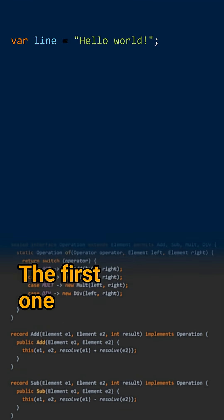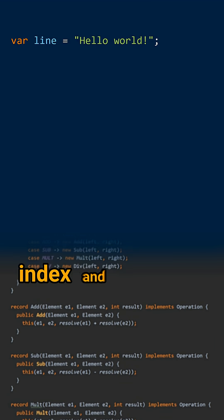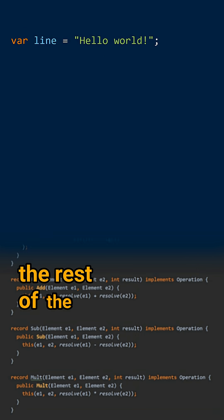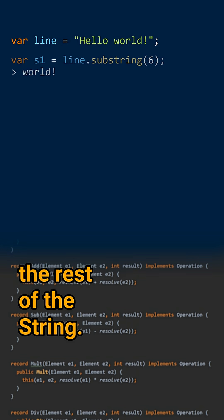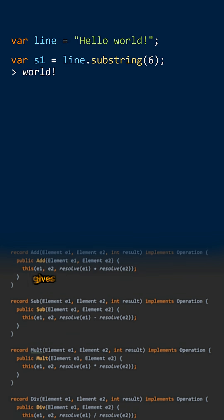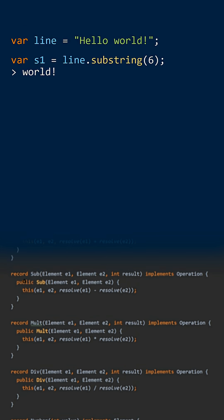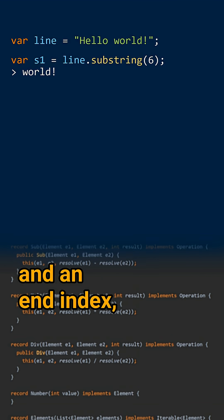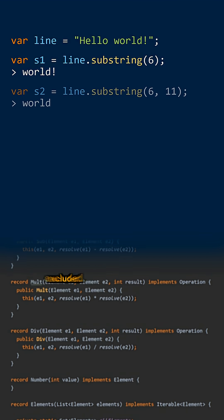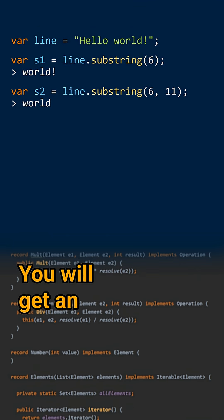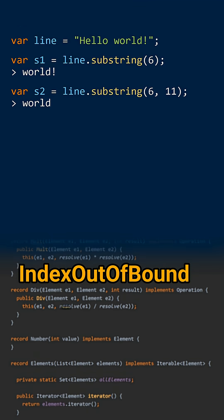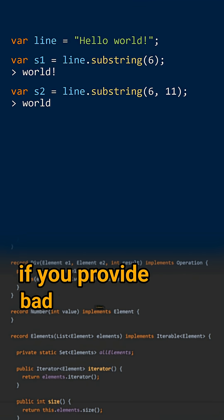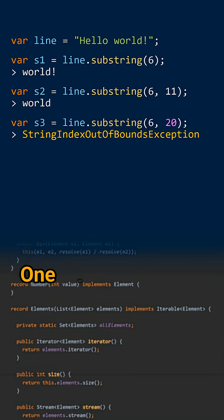The first overload takes only the starting index and gives you all the rest of the string. The second one gives you the string between a starting index and an end index, excluded. You will get an IndexOutOfBoundsException if you provide bad indexes.